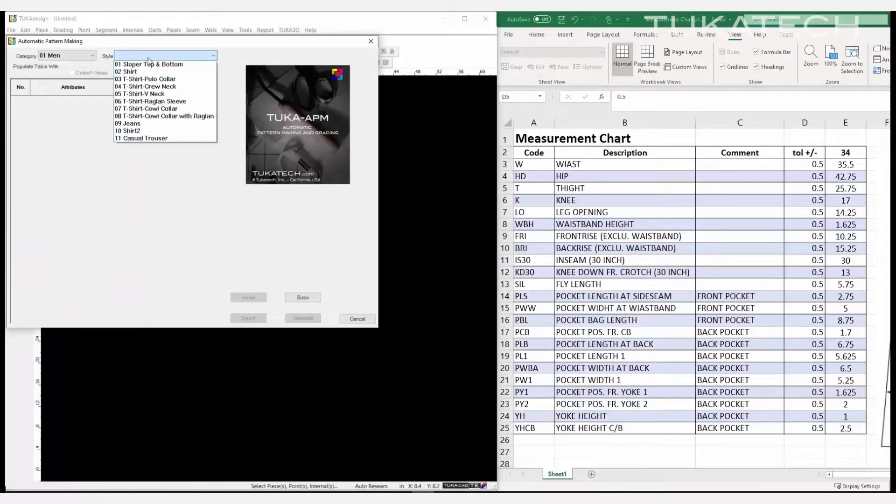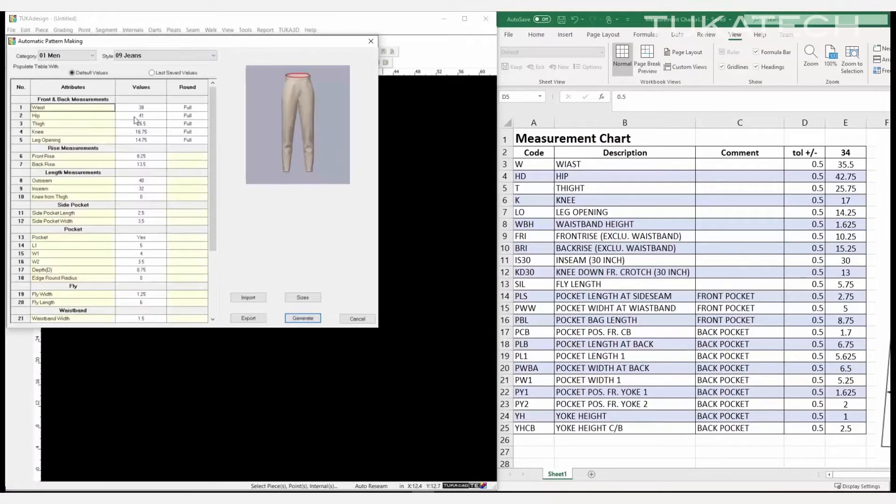Simply take the measurements from any tech pack and input the numbers into the Tukacad APM module.